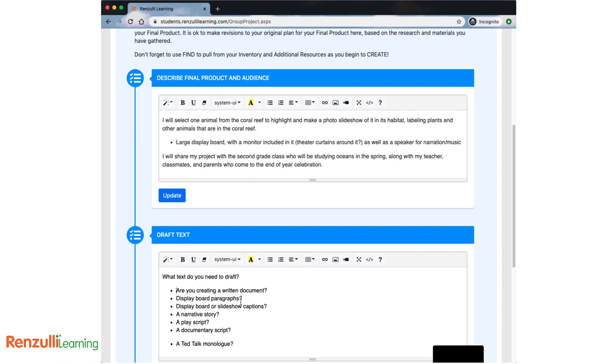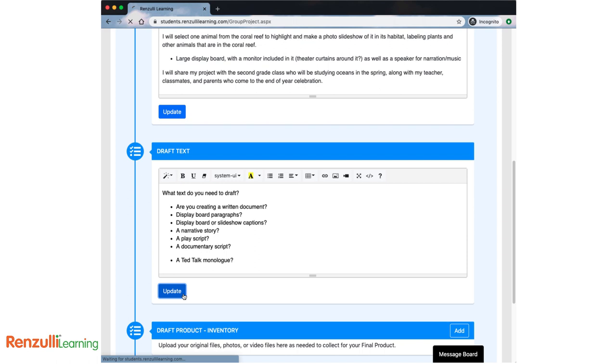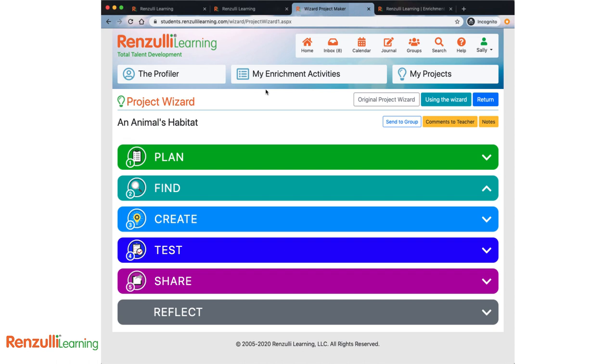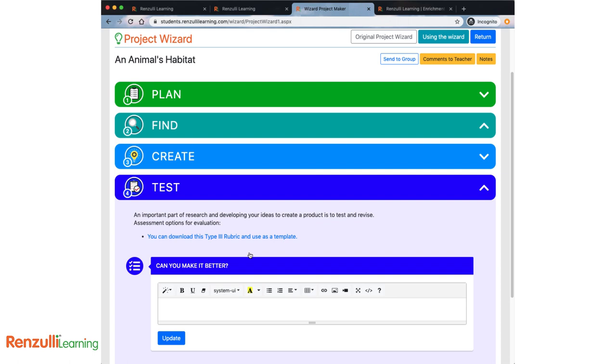So consider this. What text do you need to draft? Are you creating a written document? Maybe display board paragraphs? You might need display board or slideshow captions. How about a narrative story or a play script? Are you writing a documentary script? Maybe you could try a TED talk monologue. Whatever you need to draft, here is your place to think it through.